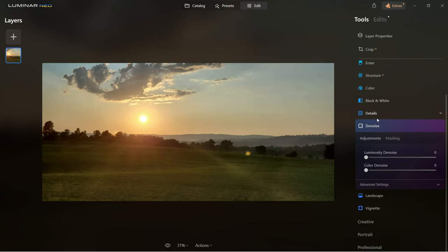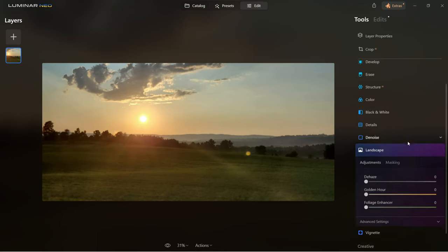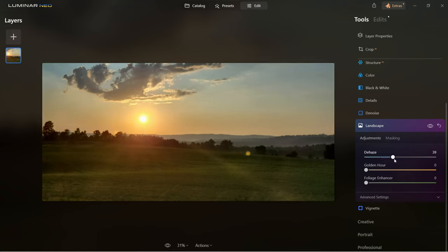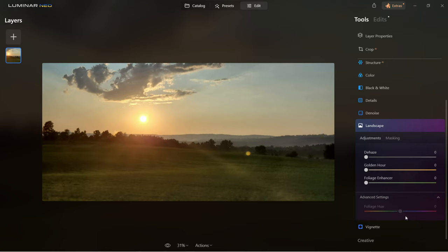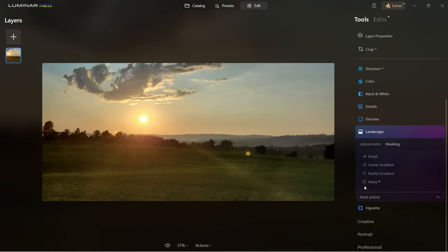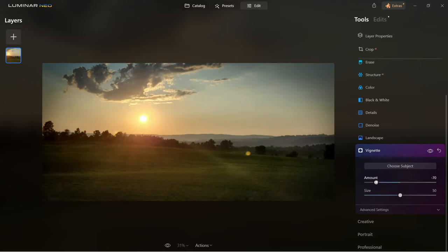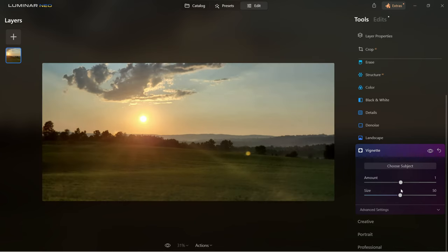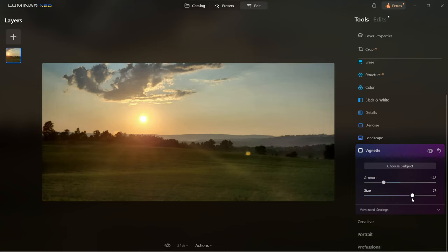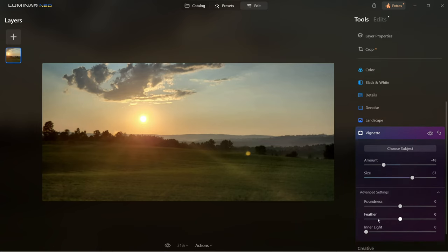The denoise tool will get rid of unwanted noise in the image, especially if you took the photo in low light. There are two sliders — you can also select color denoise only. The landscape tool is very interesting, particularly for landscape images. You can dehaze the photo, add more of a golden hour color, or enhance the foliage. Under advanced settings you always have more options, and masking is available to work with certain areas. Vignette allows you to create a dark or light border for the image, controlling the size to bring it closer to the center or keep it around the edges, with advanced settings for roundness, feather and inner light.